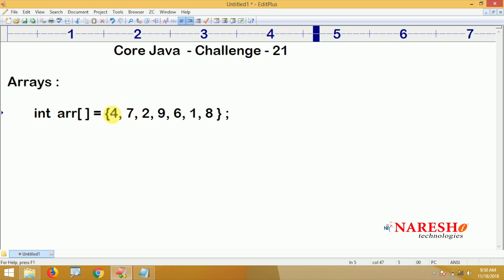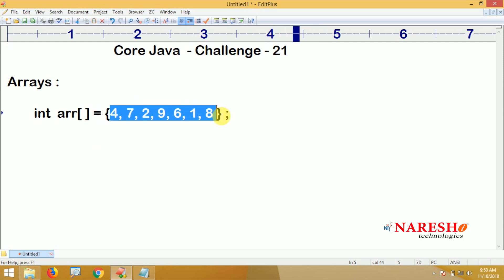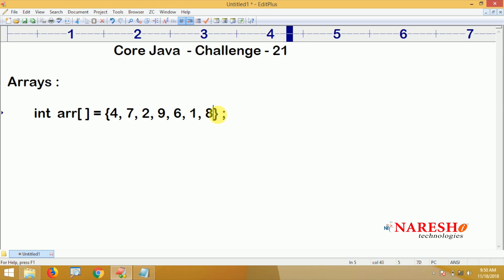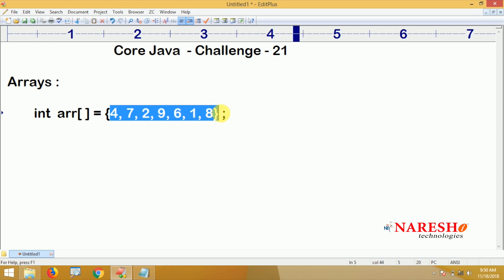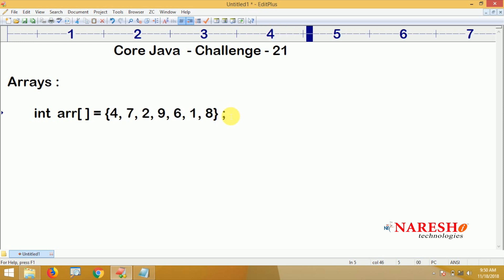Since we specified the elements directly, the memory will be allocated at run time. The size is however many elements we assigned. If you want to create an empty array, that is a different approach — using the new operator we should first declare the array.